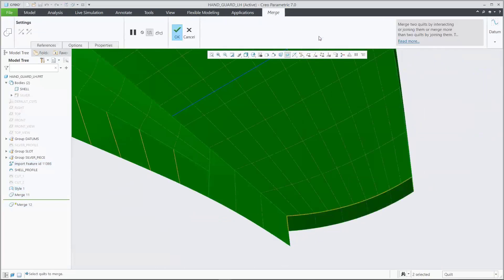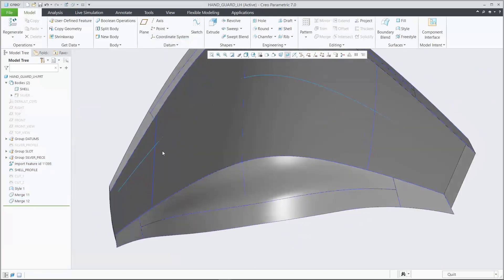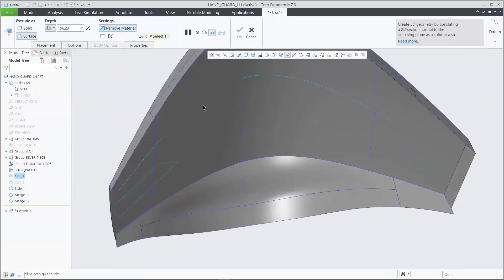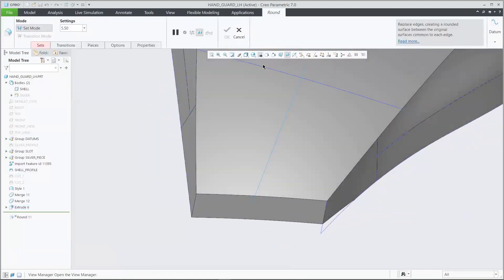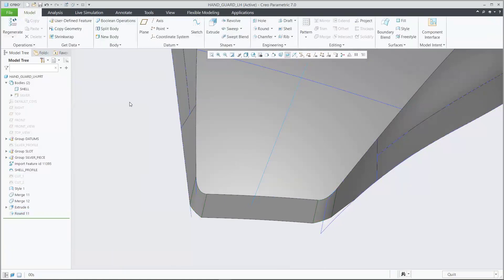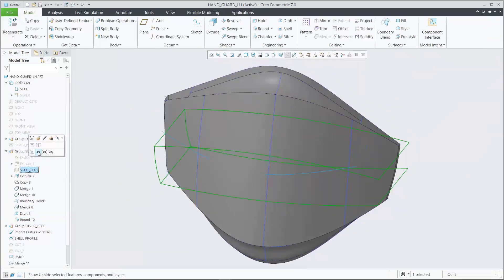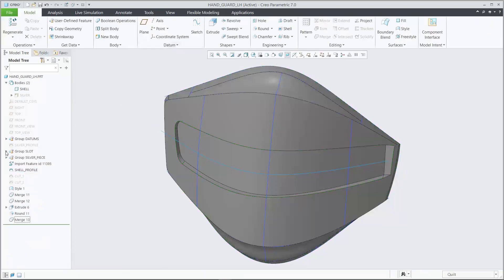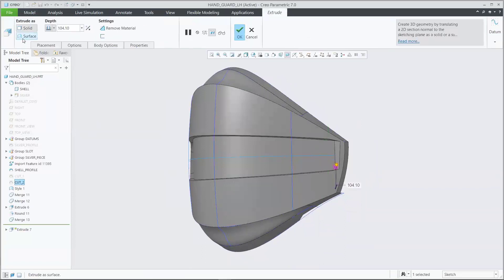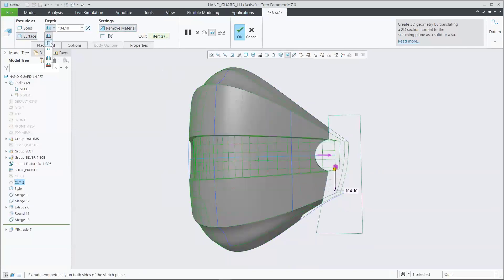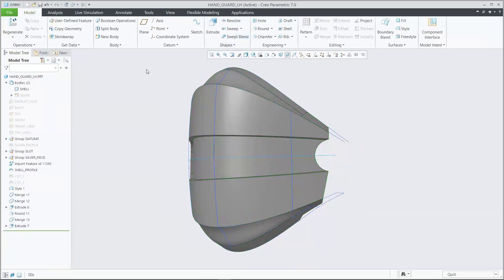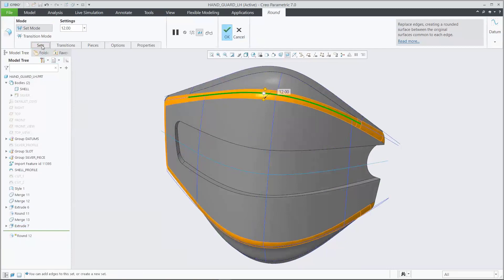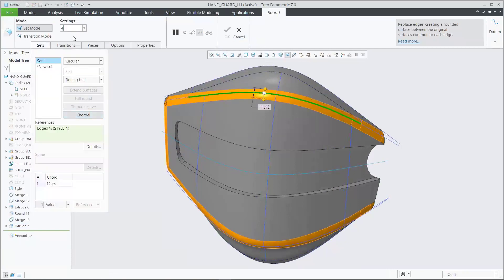Now that we have the base design done, we can hide those reference images. The surfaces built are all within one Style feature, so we'll merge them together into what we call quilts — essentially a grouping of one or more surfaces. Once they're merged, we can see there's a bit of extra material overlapping the hard geometry in the model, so we do an extruded cut to remove anything in those areas. Then we round off some of the harder transitions and remove the area where the hand guard will attach to the metal support bar.